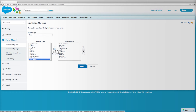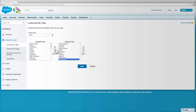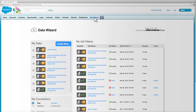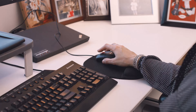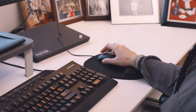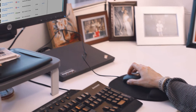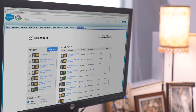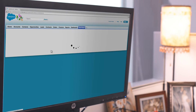Informatica Cloud Data Wizard is a next-generation data loader built on the Salesforce.com platform, designed for use natively in your existing Salesforce environment. Just add it to your existing tabs. Designed for Salesforce admins and business analysts, Informatica Cloud Data Wizard is a simple integration tool.